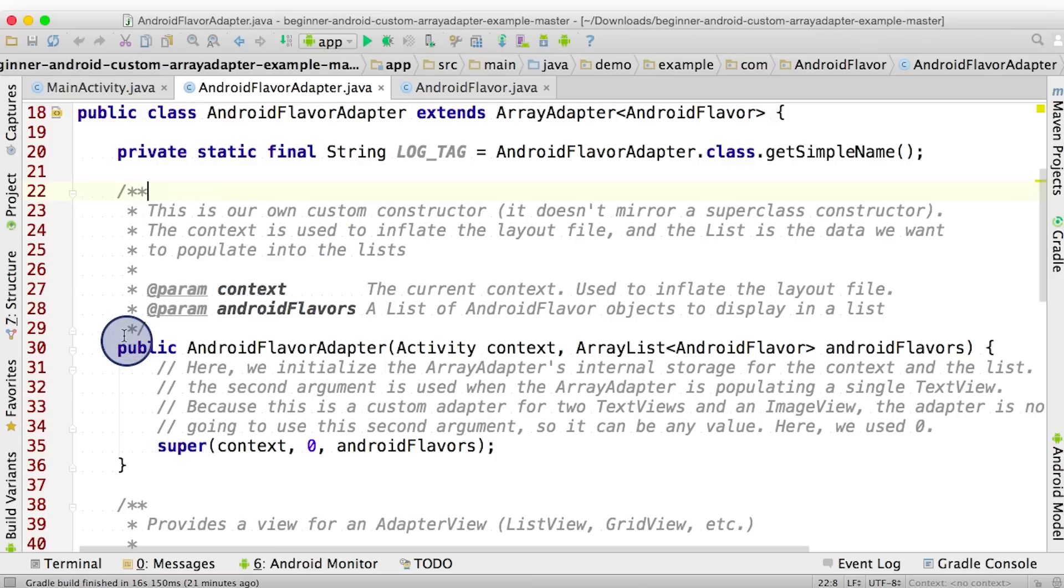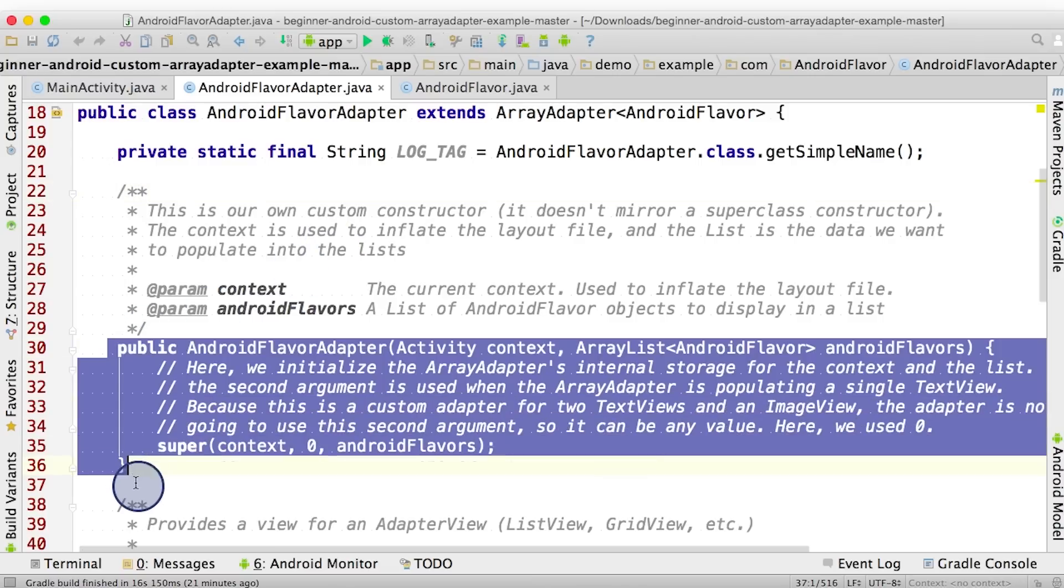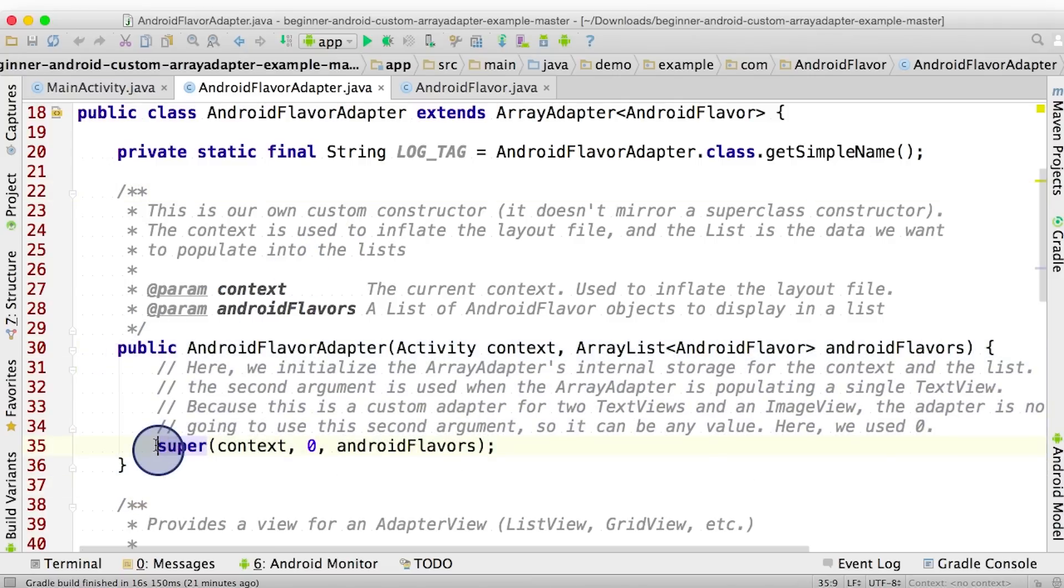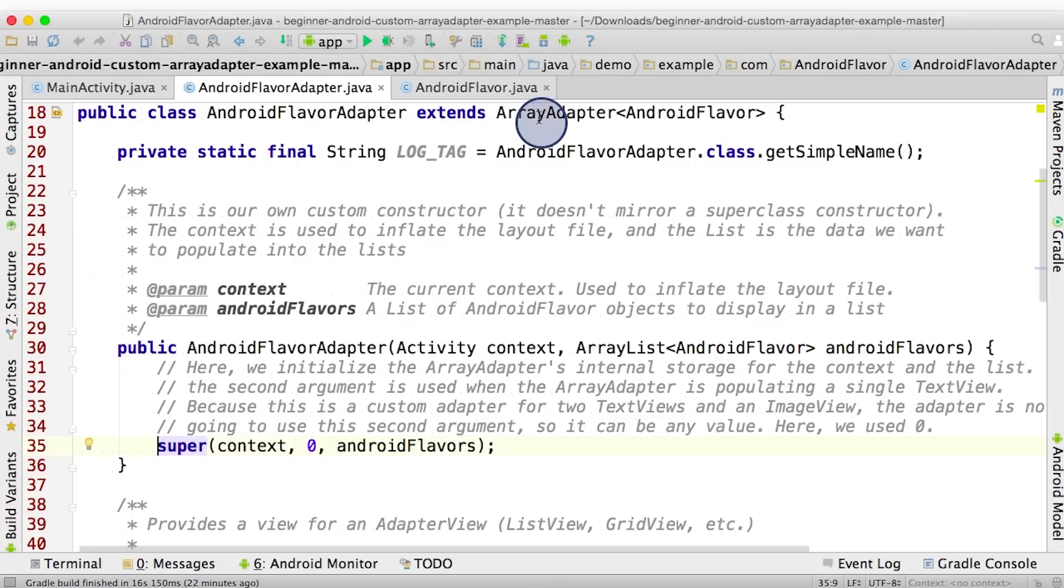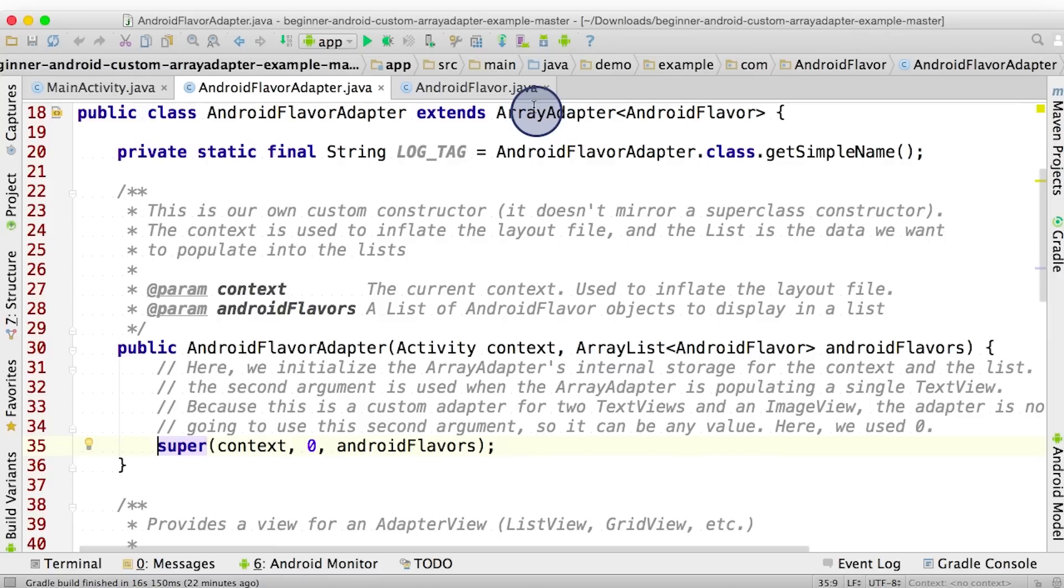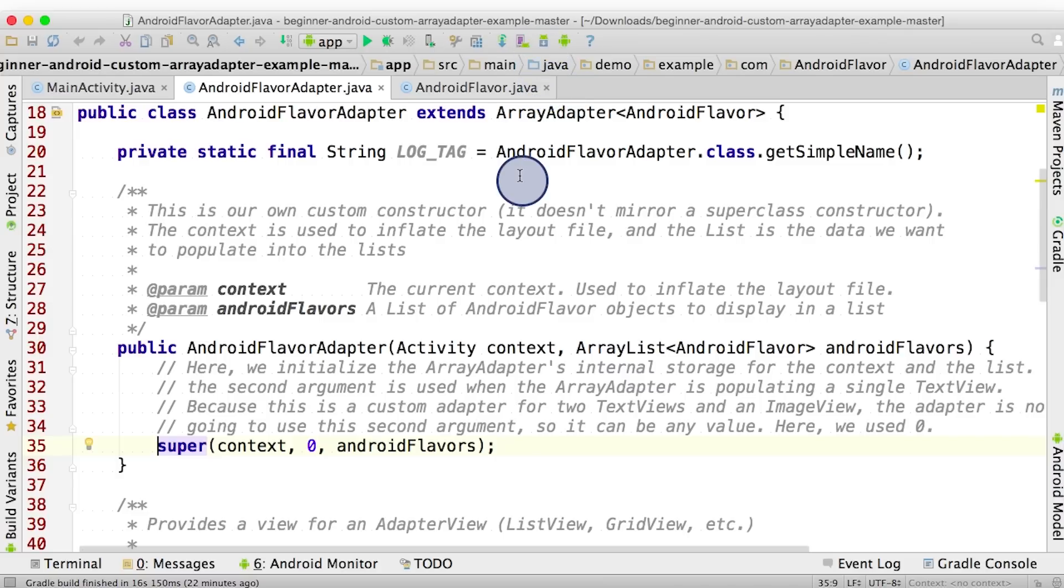Let's take a look at its constructor. Notice here that we call the superclass's constructor. We're calling ArrayAdapter's constructor here and pass in three inputs. If you remember back to the discussion about inheritance, because AndroidFlavorAdapter extends ArrayAdapter, we can use the constructor from ArrayAdapter, so that we get all the logic to initialize the state of the ArrayAdapter for free, without needing to write it ourselves. This means we can take a look into the ArrayAdapter documentation to find out more about this constructor.